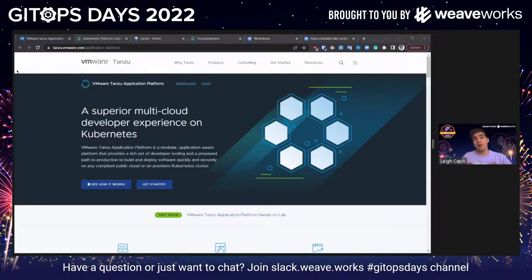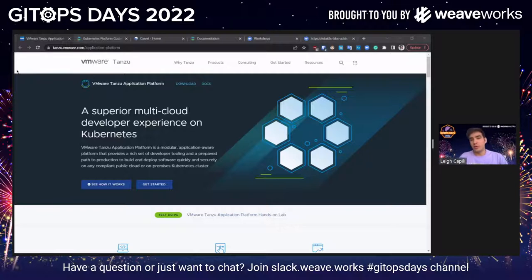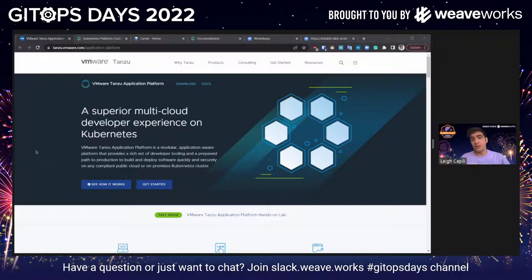I have tech demos and cool stuff — a mixture of things from our open source ecosystem showing the amazing projects that upstream contributors at VMware engineering are contributing to, as well as some things you can pay for. Beginning with our highest level solution in our cloud native portfolio, which is called VMware Tanzu Application Platform.